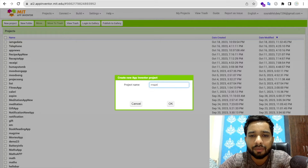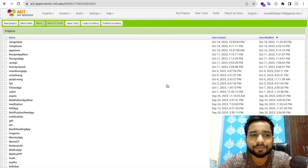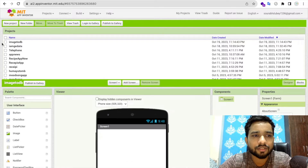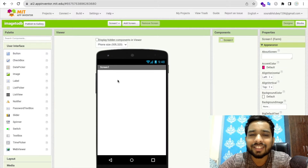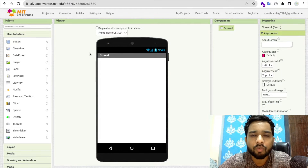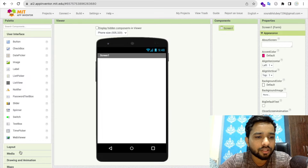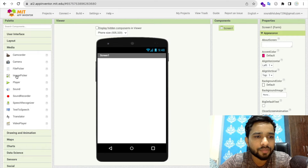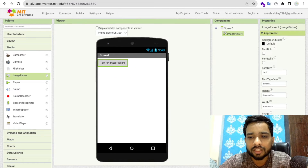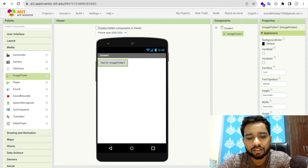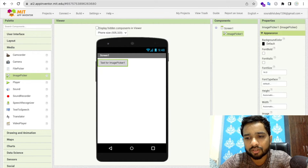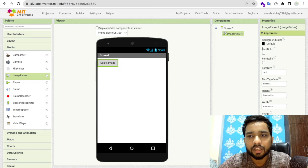My project name is image2db. This is our first screen. First of all, what we need is an image picker. Go to the left side, find Media, and you will see the ImagePicker — just drag and drop it. You can change the name to 'Choose Image' or 'Select Image'.